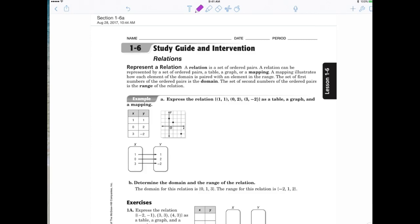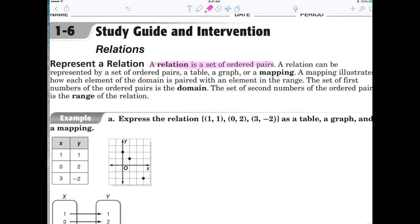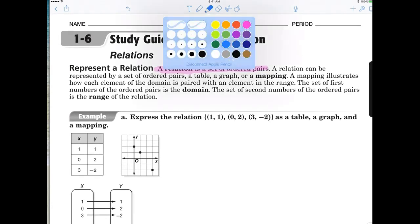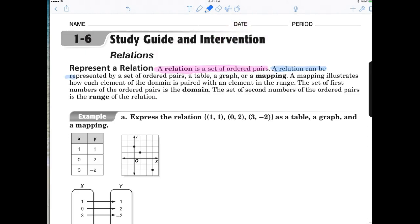I'm going to try to explain the vocabulary so it makes sense, and then the questions will be easy. The first thing you have to know is what a relation means. You can just highlight this however you like, but a relation is simply a set of ordered pairs. In sixth and fifth grade when I first started teaching about plotting points, you didn't really know that was called a relation. Whenever you graph points you're talking about a relation. A relation can be represented by a set of ordered pairs, a table, a graph, or a mapping.